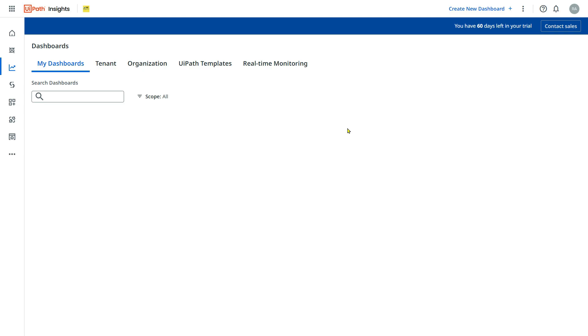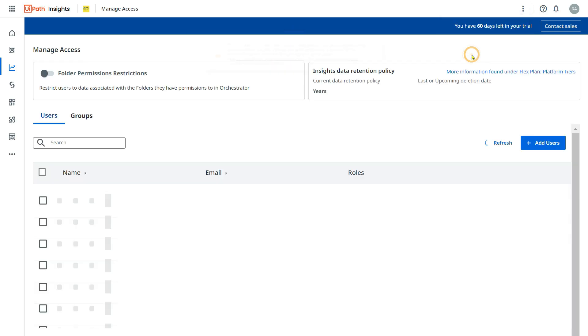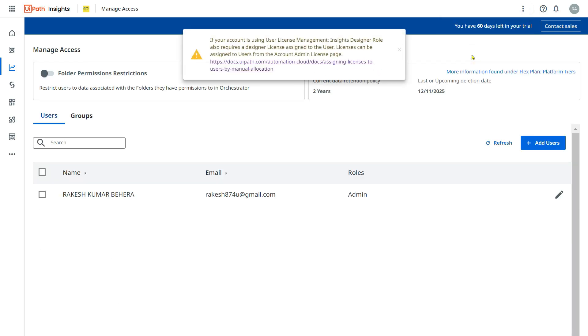However, there is one more step if you are adding a normal user. You have to click on these three dots. Click on manage access. Just imagine this is the user. Because I am the admin, I got access.